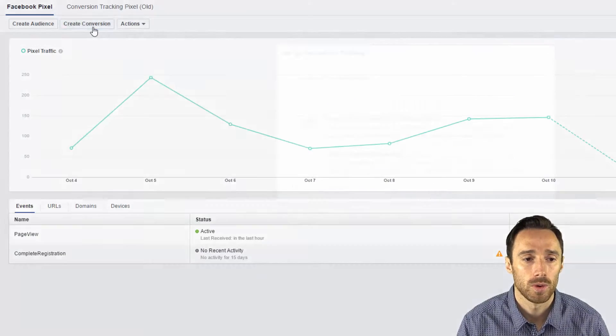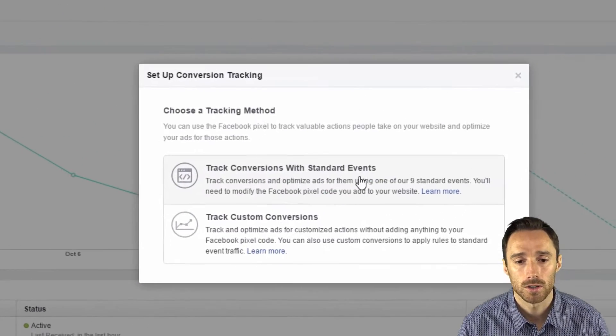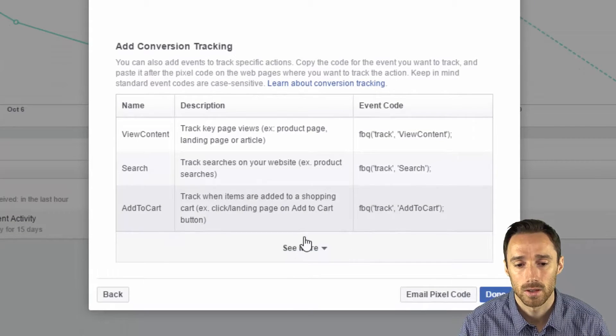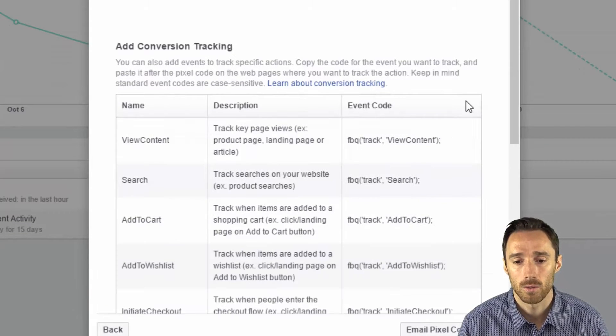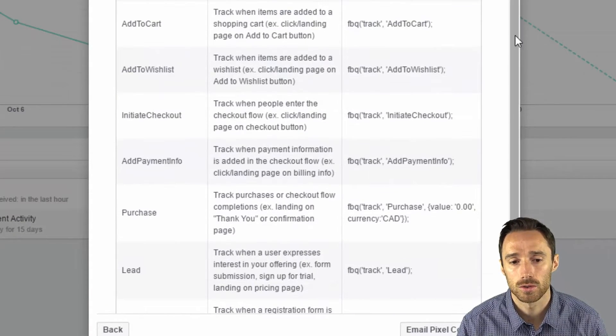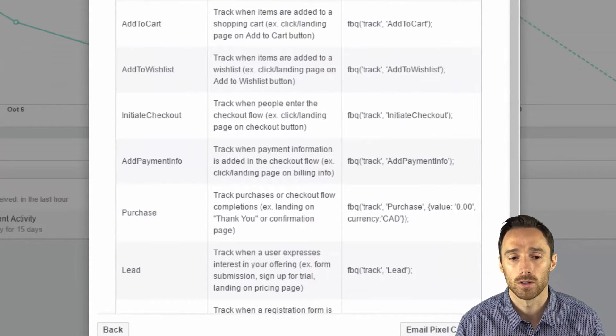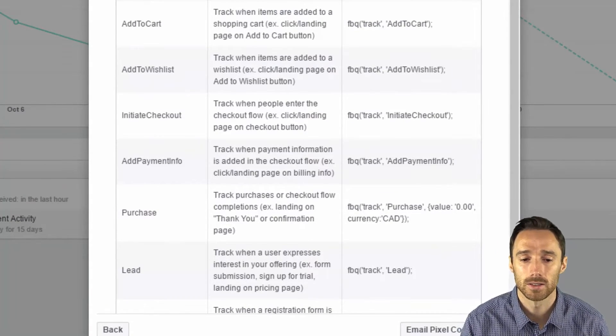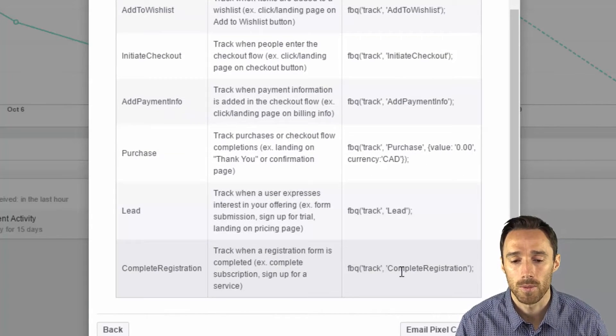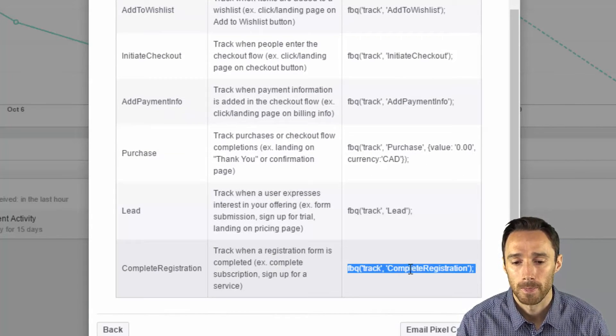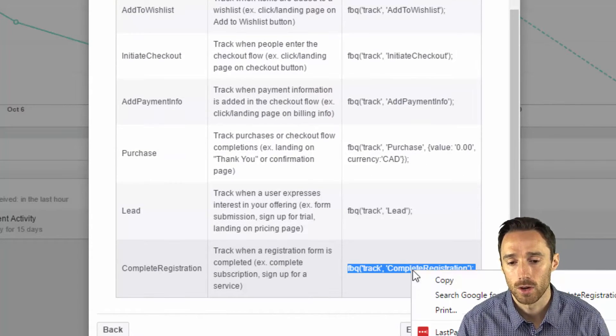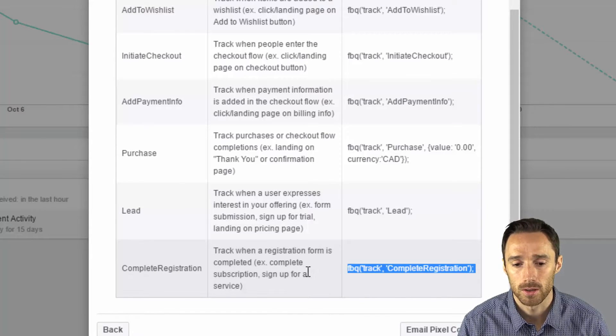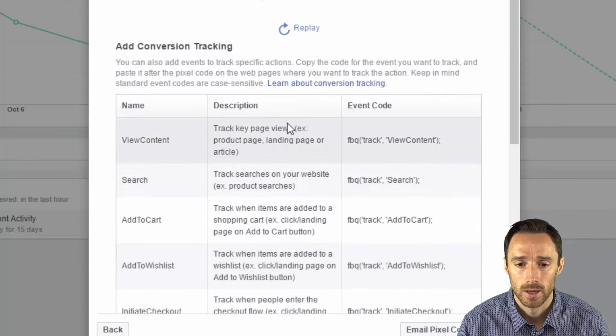So we need to create conversion, track it with standard events, and then we need to choose what event we're going to track. In this case we're looking to get people to register for a webinar. So we will take this code which is complete registration.